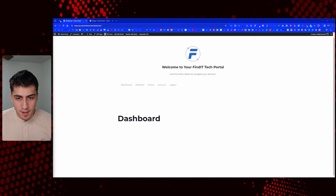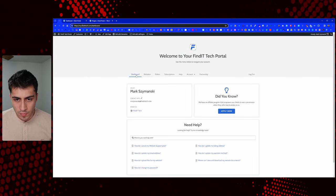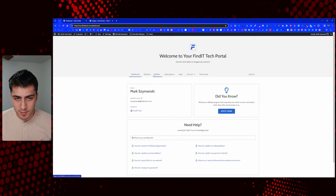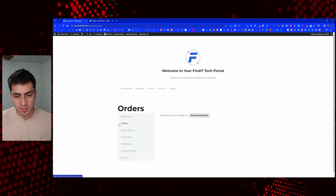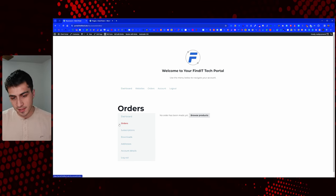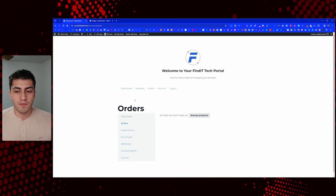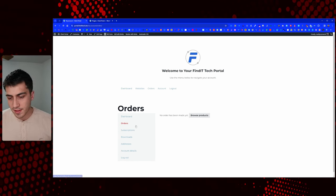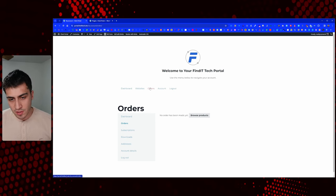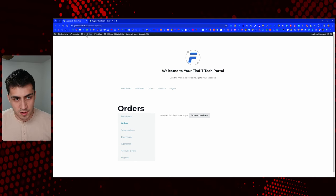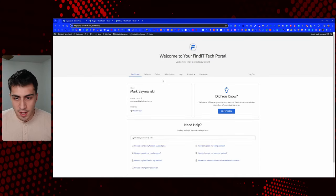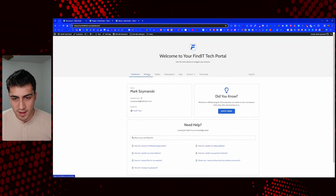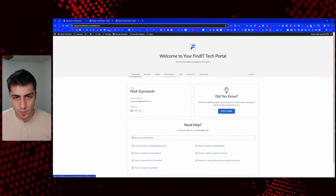Let's go to our menu bar — we've got dashboard, websites, orders, subscriptions. Let's play around with this situation. WooCommerce gets a bad rap a lot of times for how it handles different things — you have to massage it a little. So if we go to menus, the first thing I want to do is try to mimic this menu. We have dashboard, websites, orders — we want subscriptions.